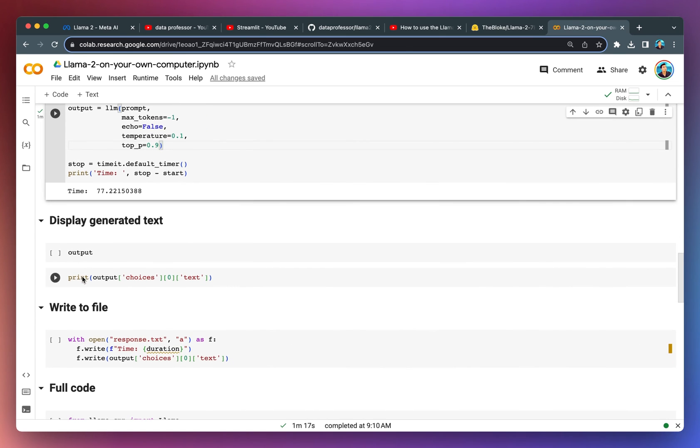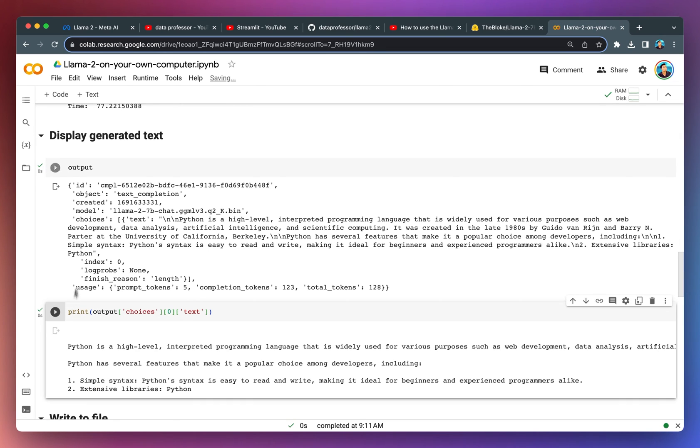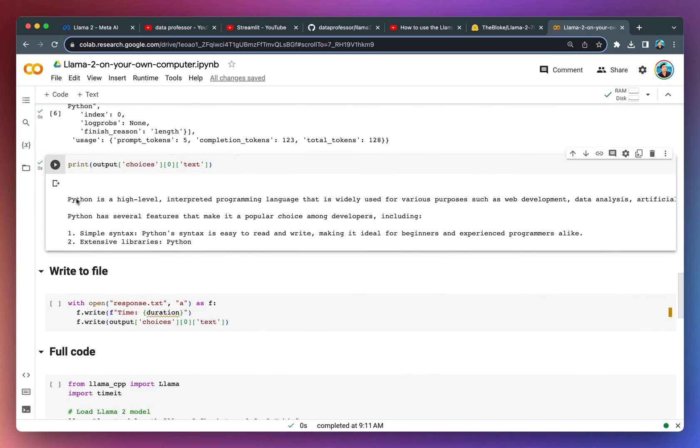Let's have a look at the output that is being generated. This is the output and we're going to selectively print out the generated text from the dictionary here. And so here it is, it's fairly short.